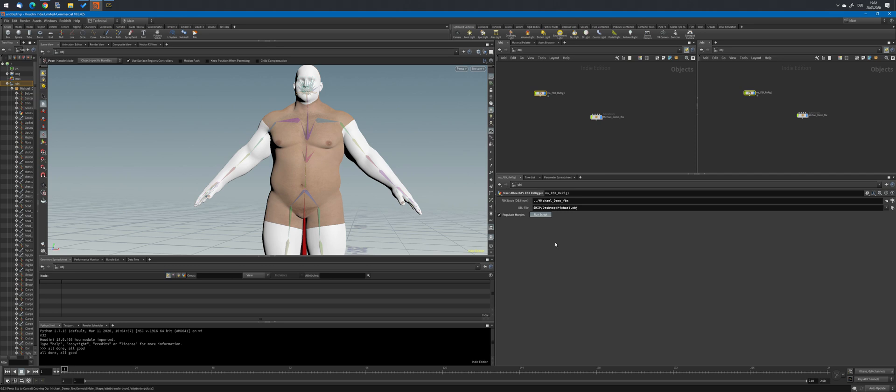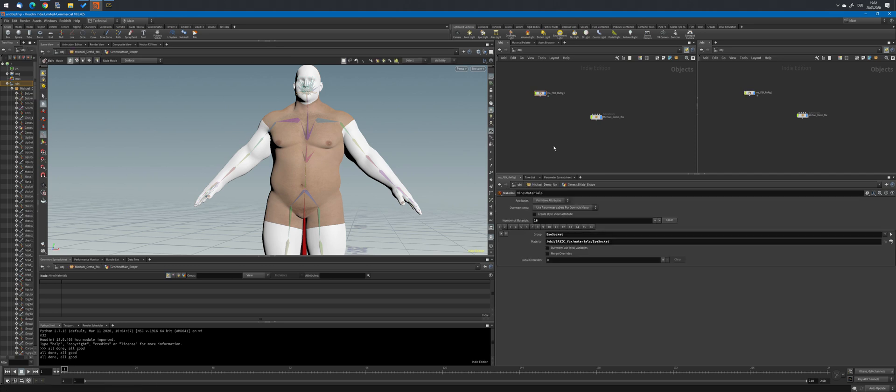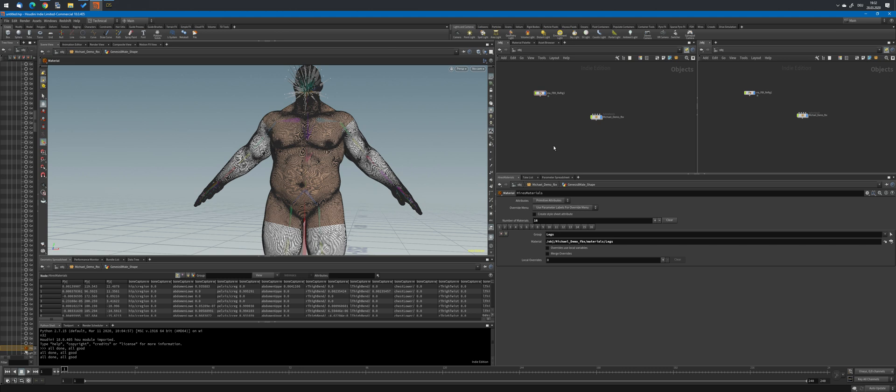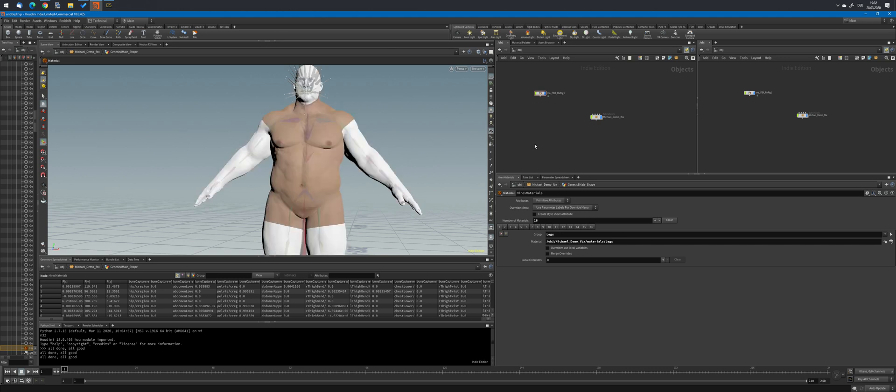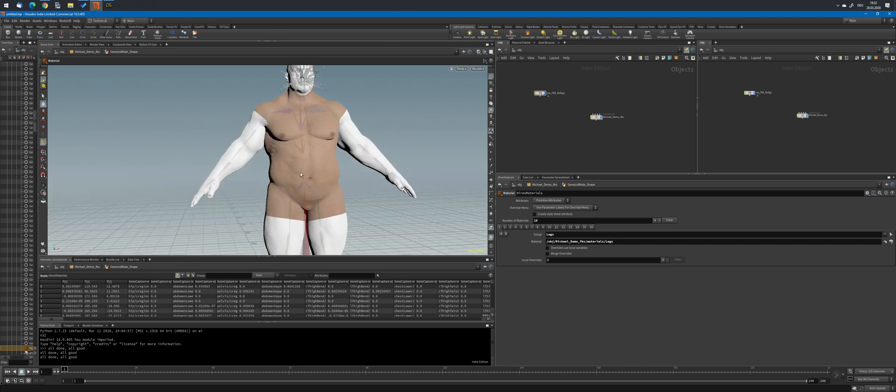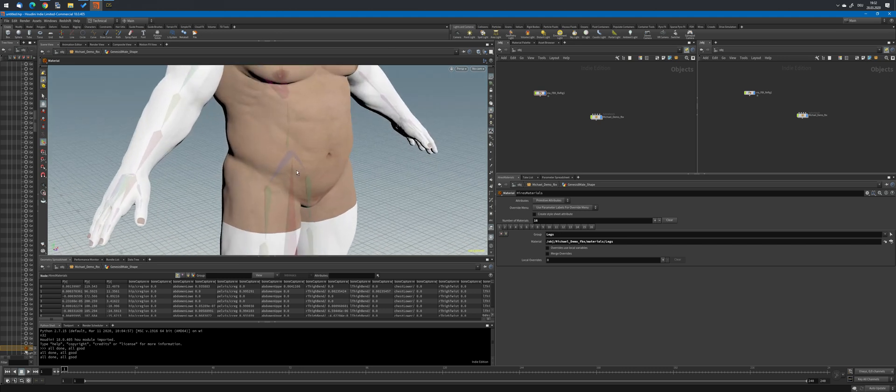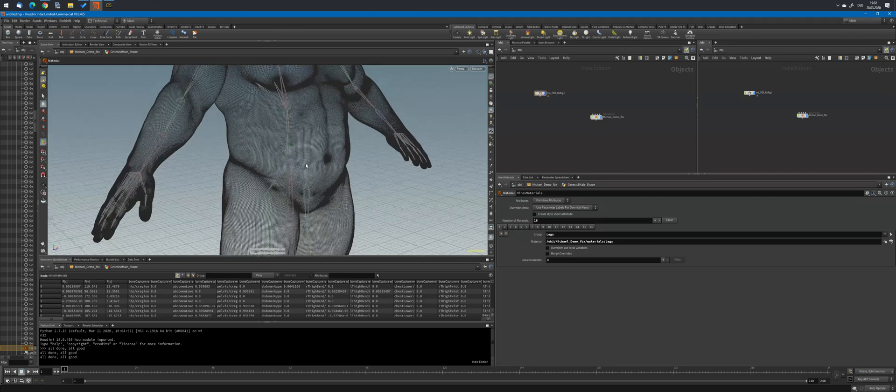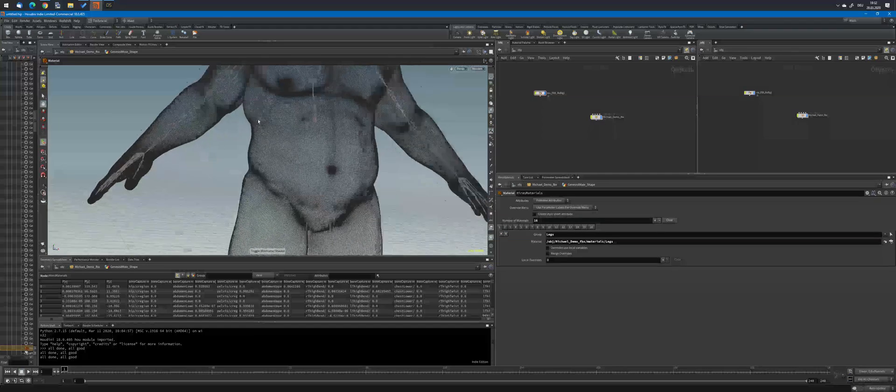It takes a moment longer to convert the point weights to the HD mesh, but the tool sets up a stash node so that once it has run, all posing and animation will be sufficiently fast.